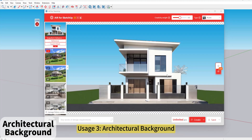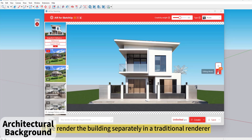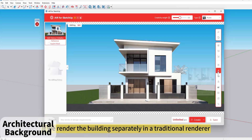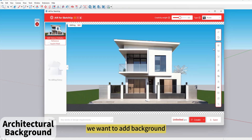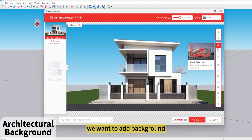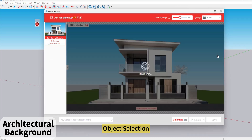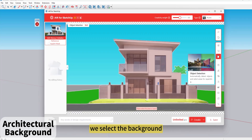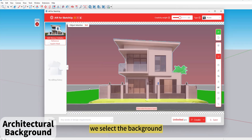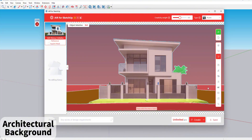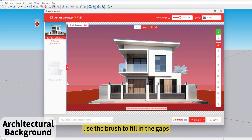Usage 3: Architectural Background. If we render the building separately in a traditional renderer and want to add a background, use Object Selection to select the background, then use the brush to fill in any gaps.